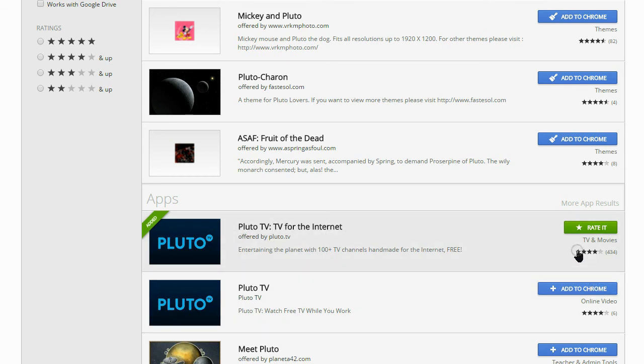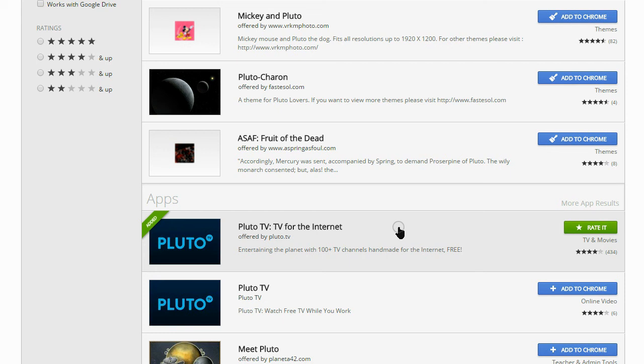To get it, just click on the blue button there. It says add to Chrome and you will have it. And that's everything about Pluto. Free TV right on the internet.